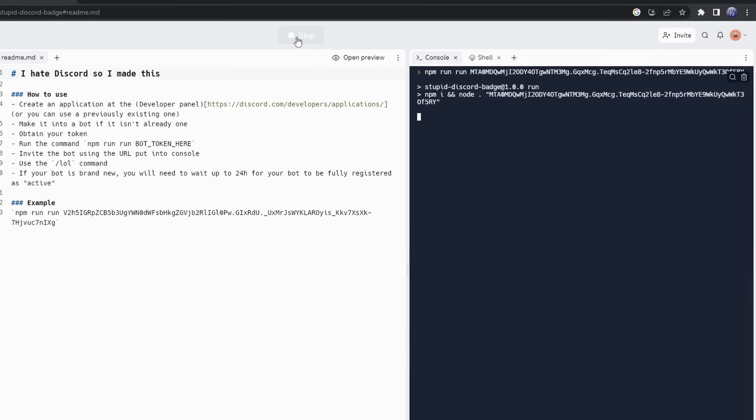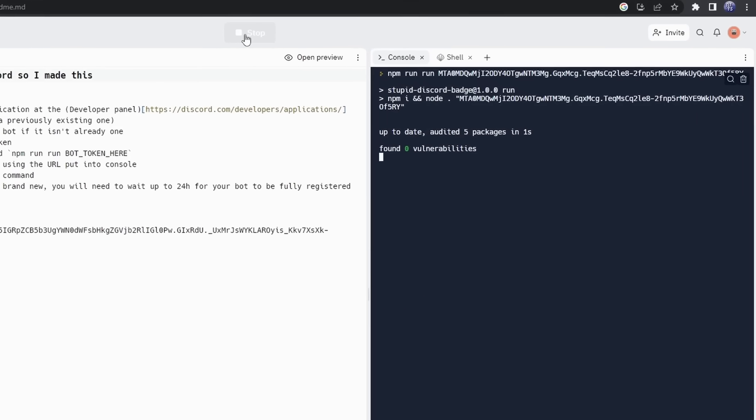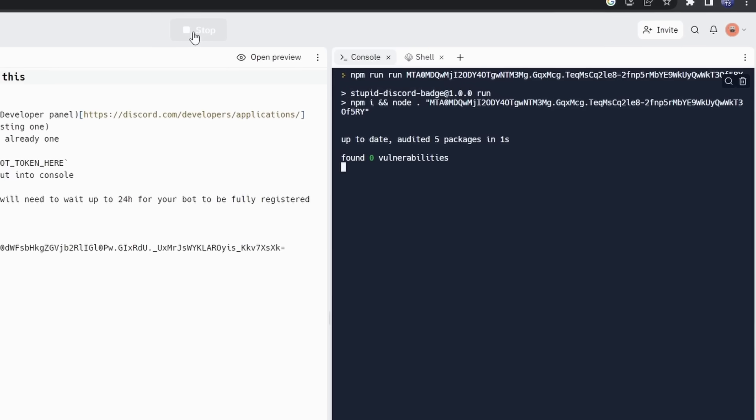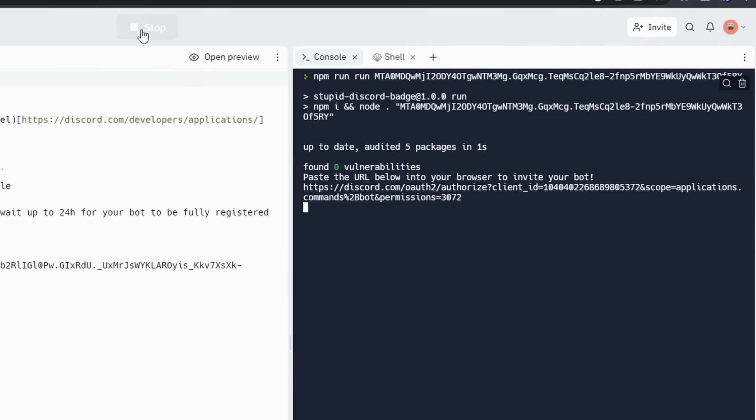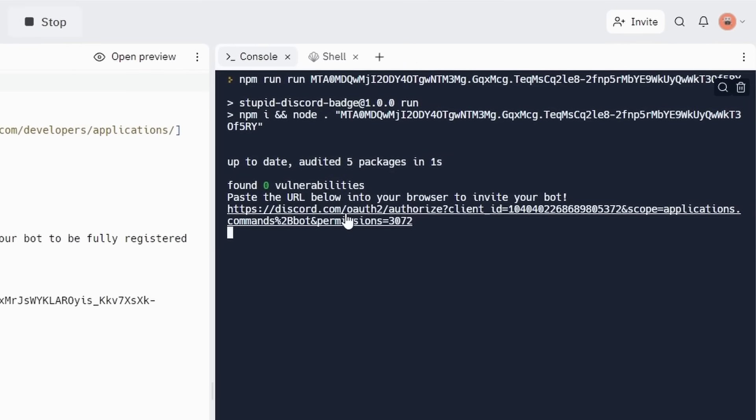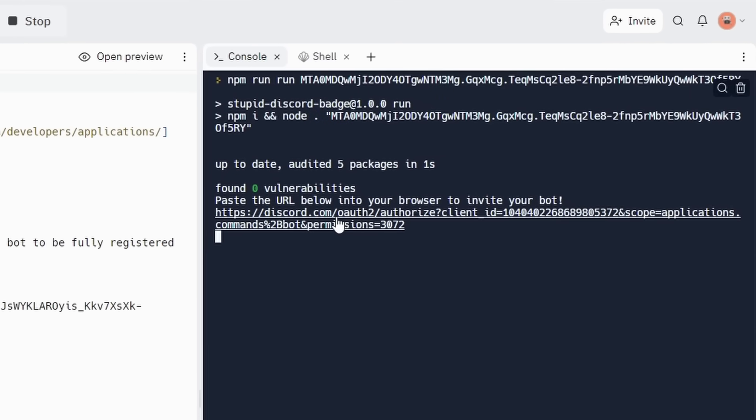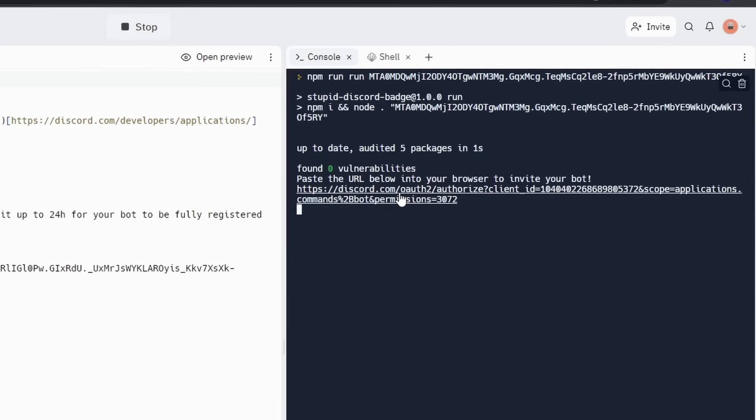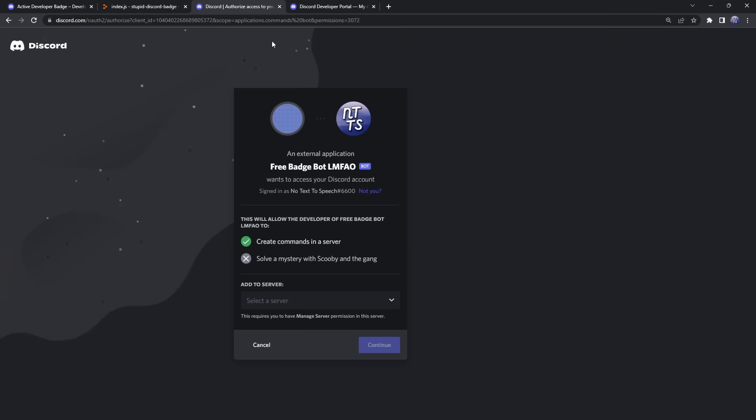Now, what this is doing is actually stealing your Discord account. No, I'm kidding, it's just opening up a bot. And you should see this URL here. Now, this might take a while, because, to be honest, Replit's getting completely annihilated by people doing this. So, if it doesn't work, give it five minutes. If it doesn't work after five minutes, then just try it again in a couple hours or something.